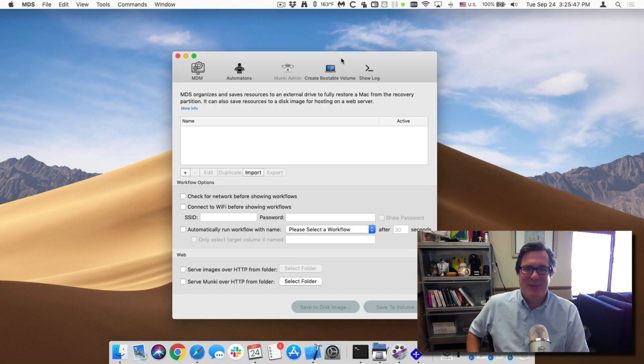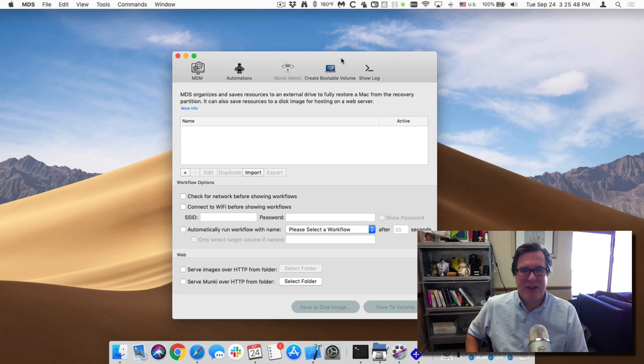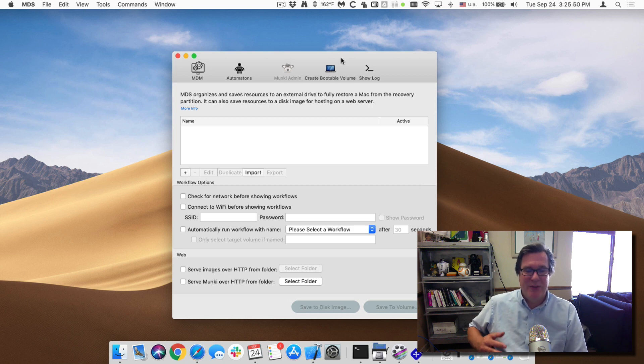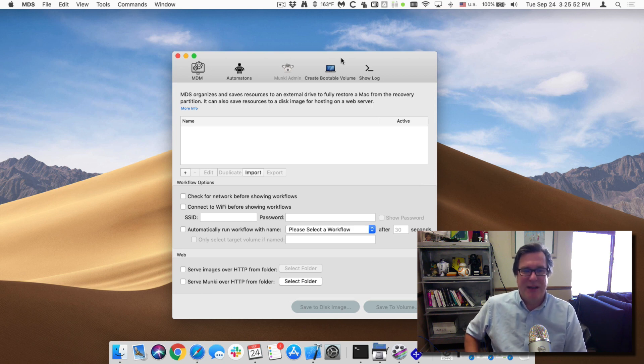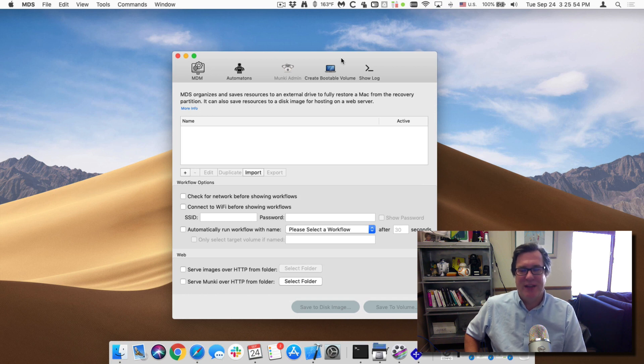Hello, this is Timothy Perfit from 2Canoe Software and I wanted to walk you through the process of getting an MDM certificate and using it inside of MDS.